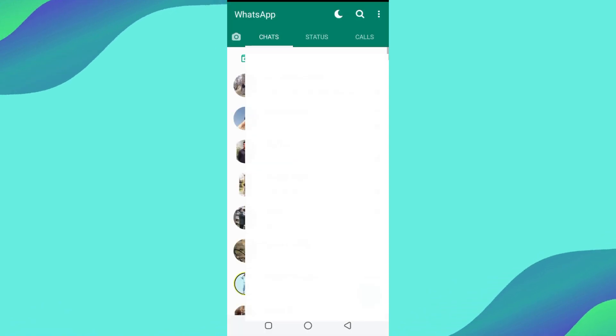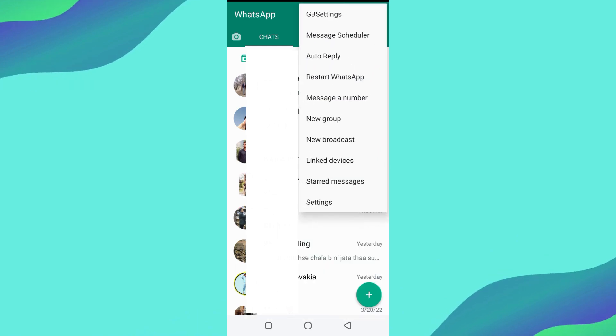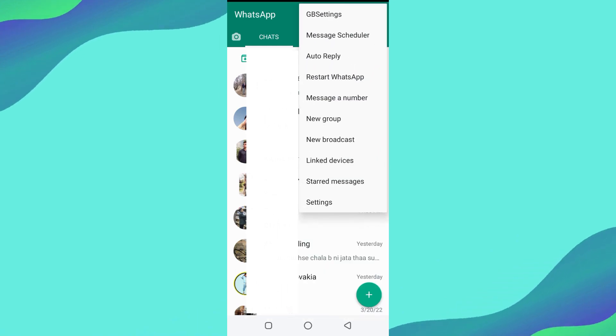Once you log in, go to the top right corner of your Android phone. Press the three lines in the corner. It will take you to settings of WhatsApp.